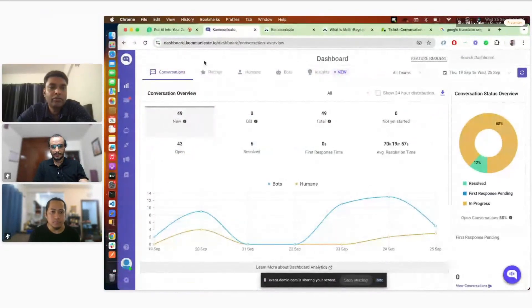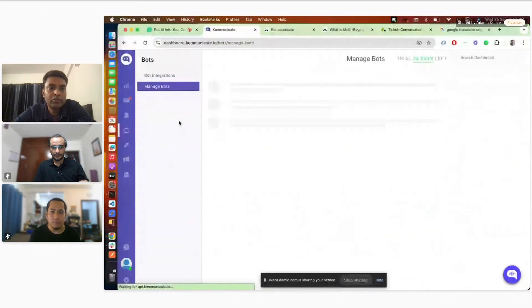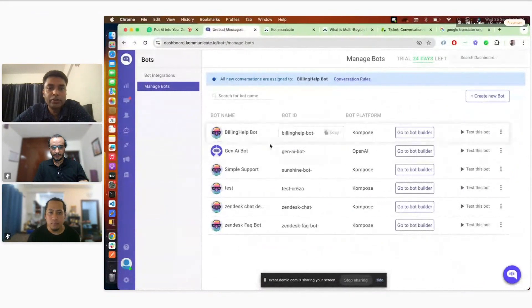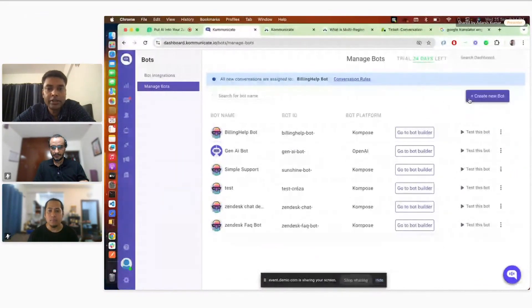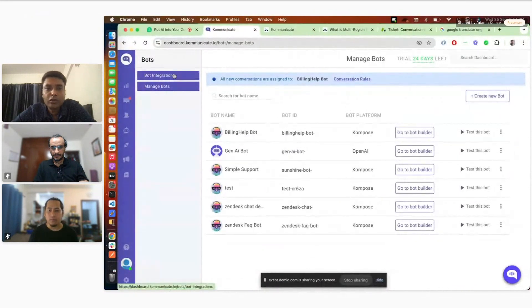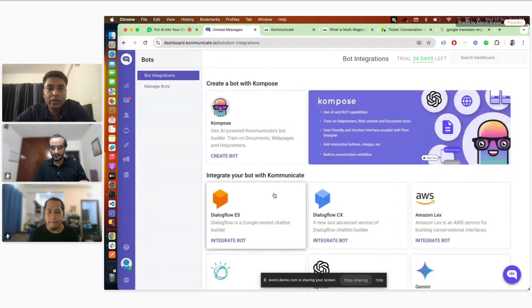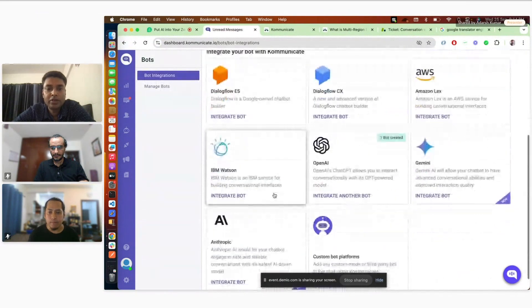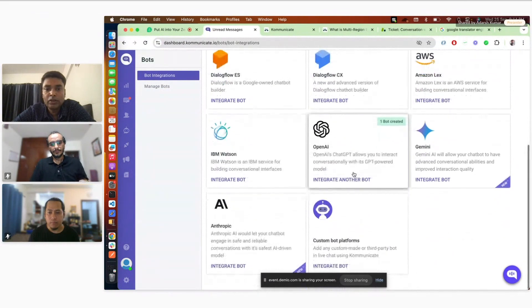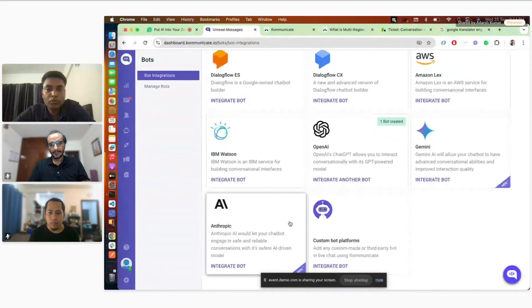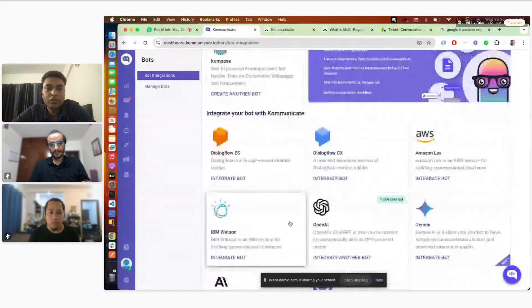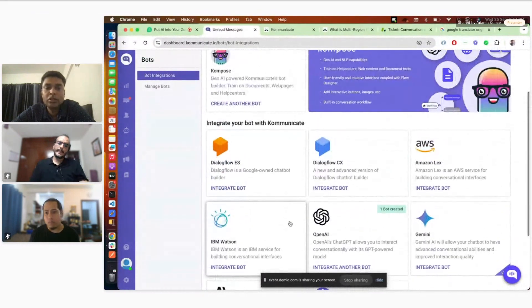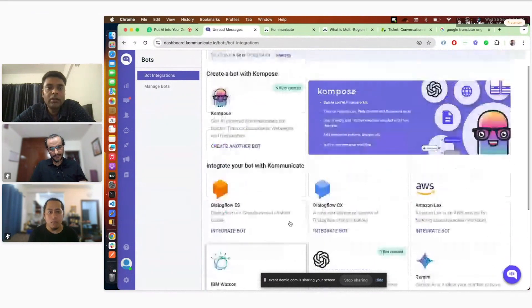This is our Kommunicate dashboard where you can go and create different kinds of bots. This is a section called bot integration where you can see different bots I have created listed here. Creating bot on Kommunicate is very easy task. For example, if I just go to create new bot, you can see different platforms are listed here.